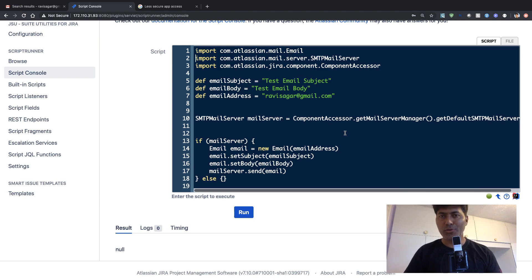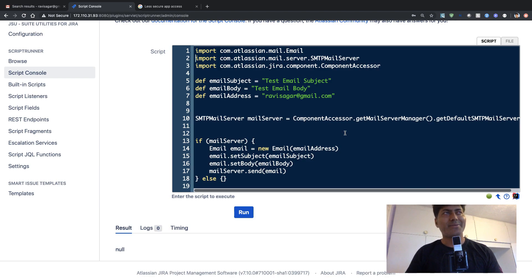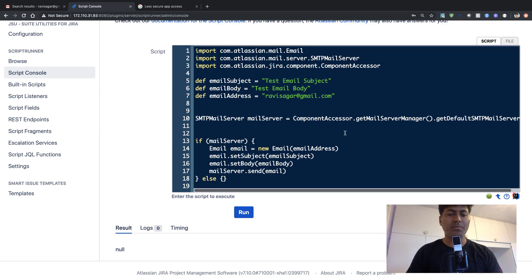Of course, you have the option to use the notification schemes in Jira. But apart from notification schemes,